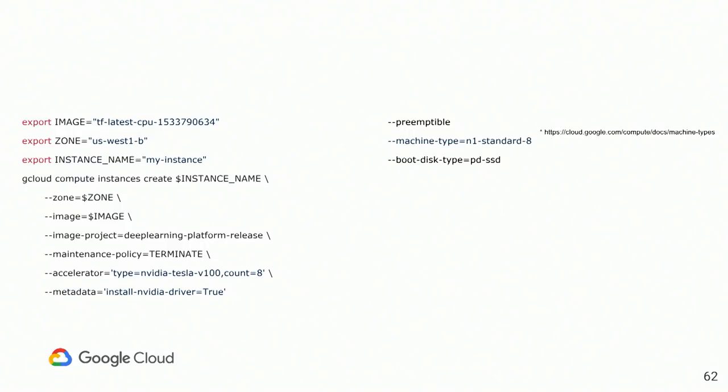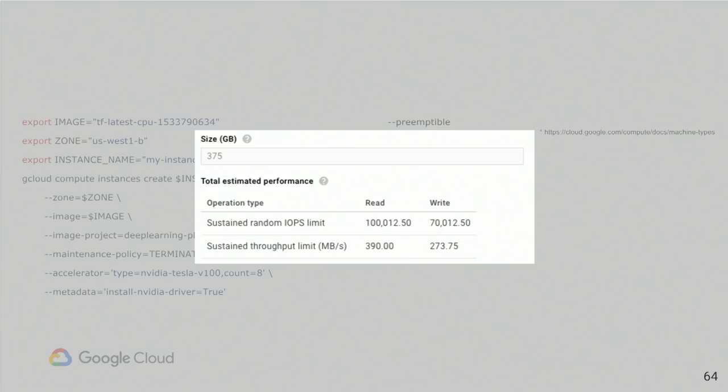Next, you want to, you have the ability to set up type of the disk. This is actually SSD. We do have support of local SSD disk, which are way faster SCSI disk. This is basically some of the measurement and the speed that we can guarantee you with the local SSD disk.